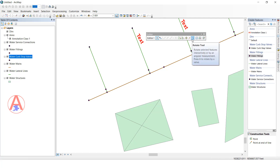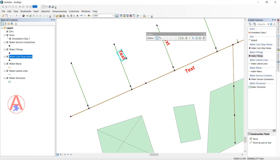Next is the Rotate tool. I selected a text annotation and I want to rotate it. Hold the mouse button and you can rotate to whatever angle you want — it will rotate 360 degrees. When you release, the feature is rotated to the angle you chose.